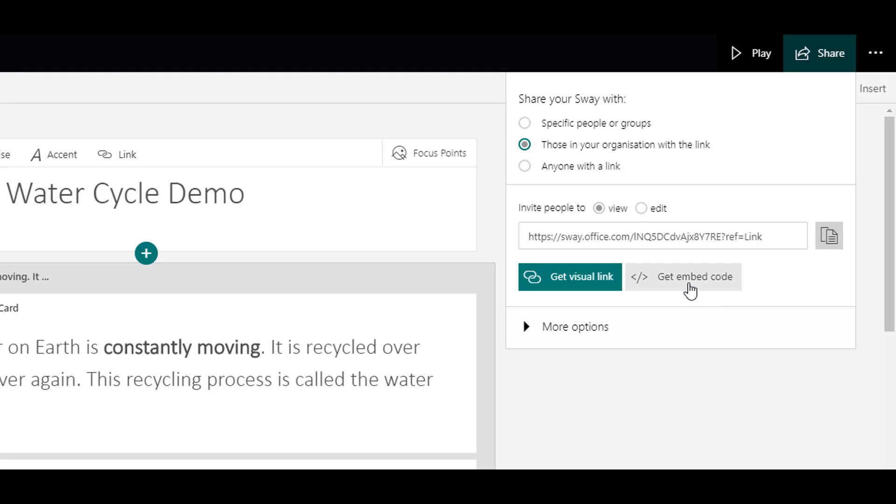The last option is anyone with the link. So there is no Glow login required. Again, this is really useful for sharing on a school website or a blog and sharing with parents.